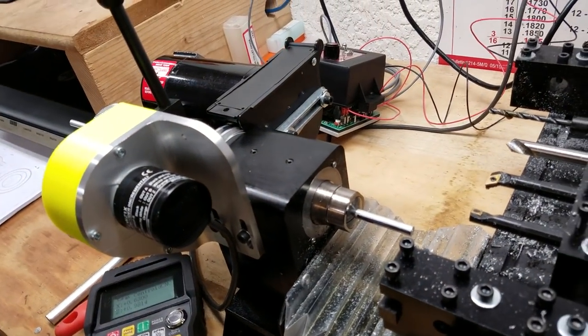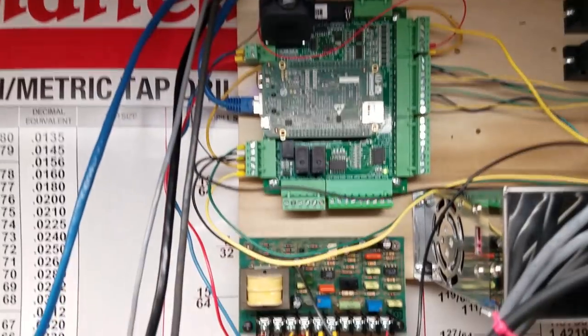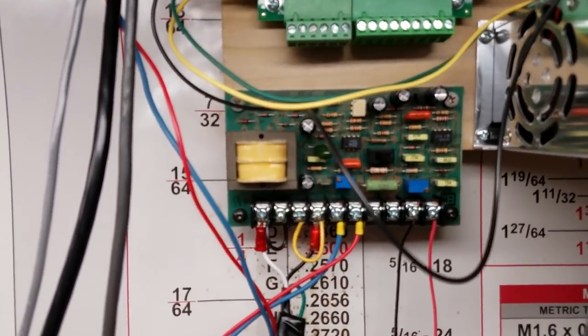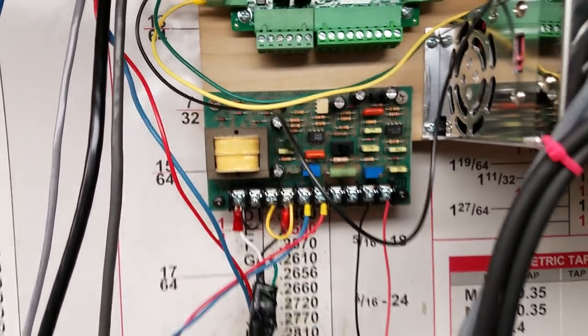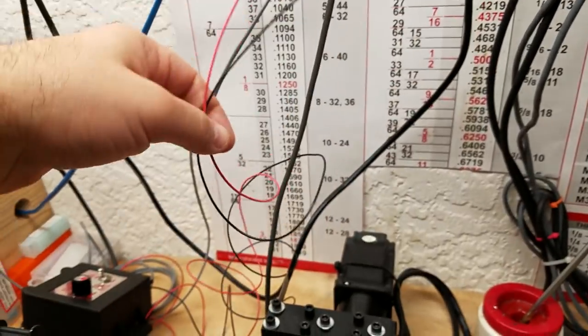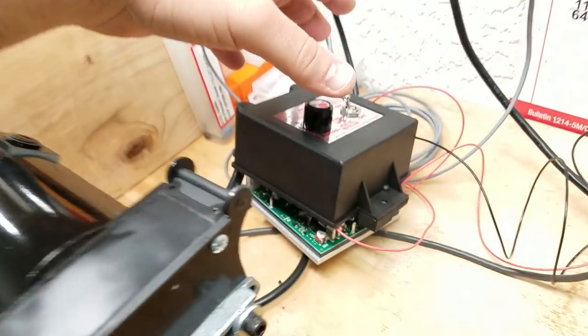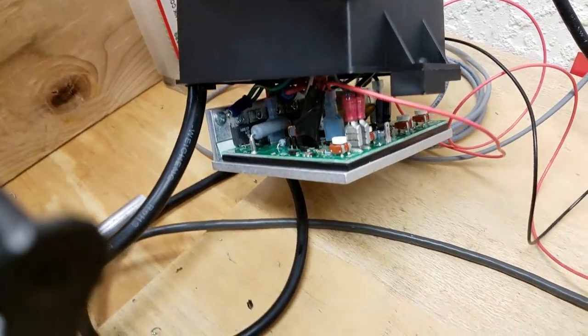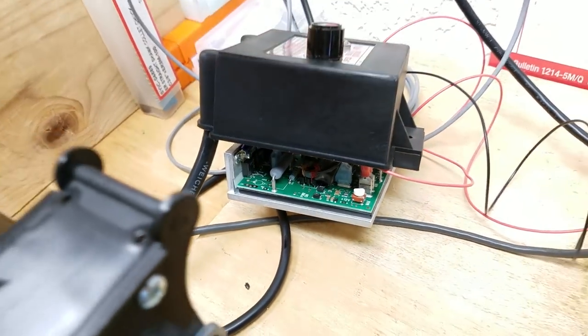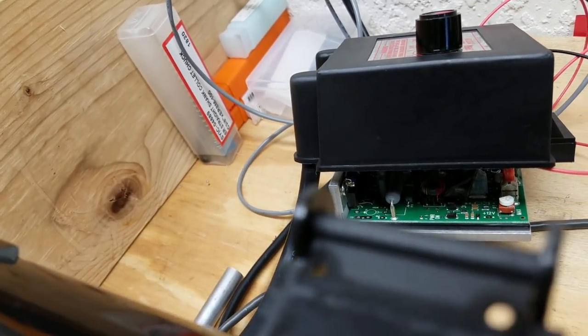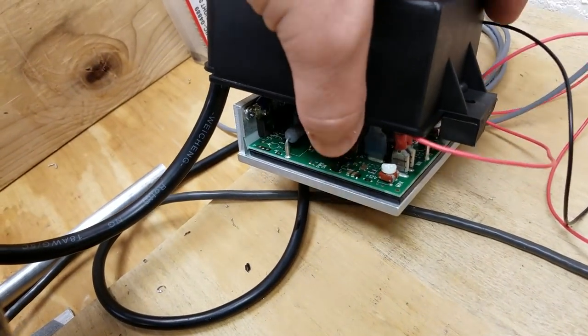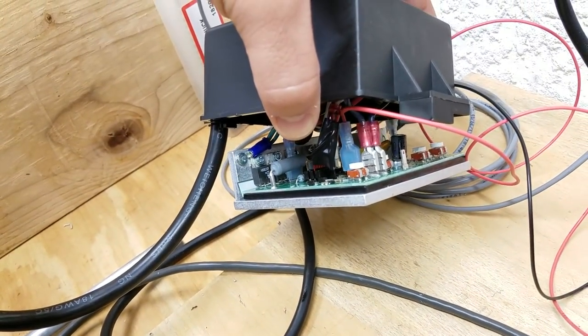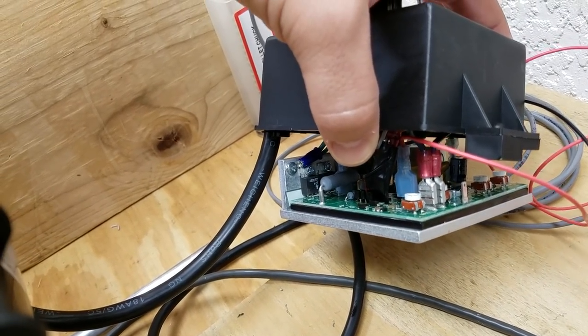All right, so what do we have here? Well, I have the Centroid Acorn wired into the KBSI-240D signal isolator, and then I have the voltage coming out of the signal isolator going into the KVLC-240DS. This is a KVLC-240DS. So basically, I have the voltage coming from the signal isolator into the appropriate terminals on this DC drive.